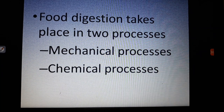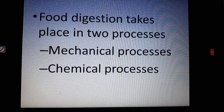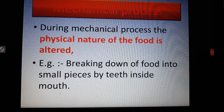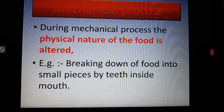In your body, digestion takes place through two main processes. One is the mechanical process, or mechanical digestion. The other is the chemical process, or chemical digestion. During the mechanical process, the physical nature of food is changed — large particles of food are broken down into small particles. But they still cannot be absorbed; only the physical nature is altered.